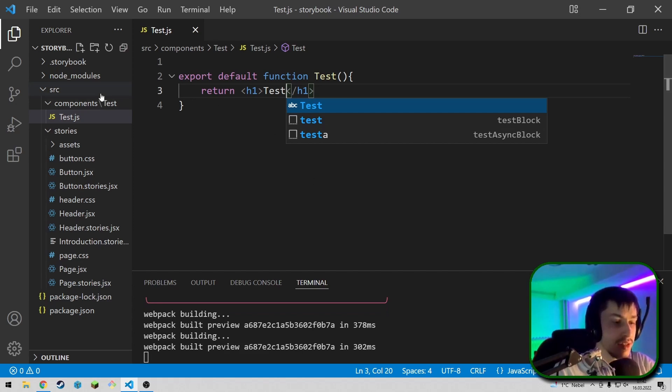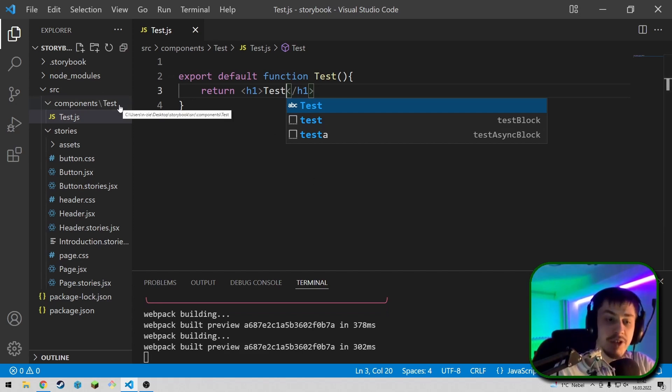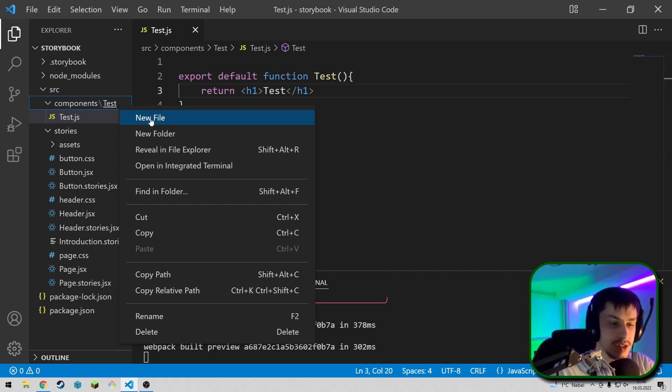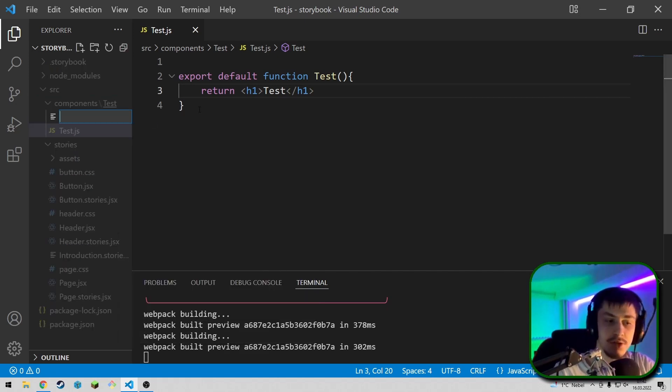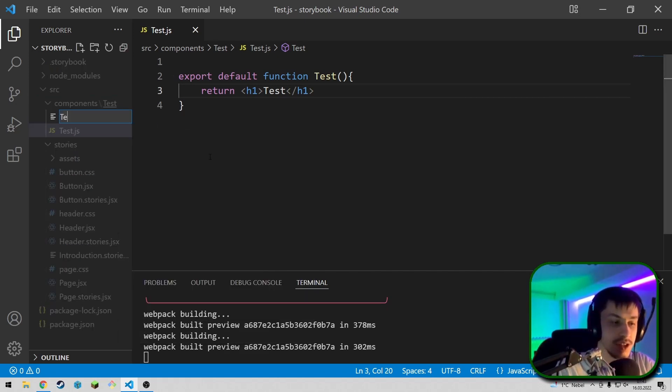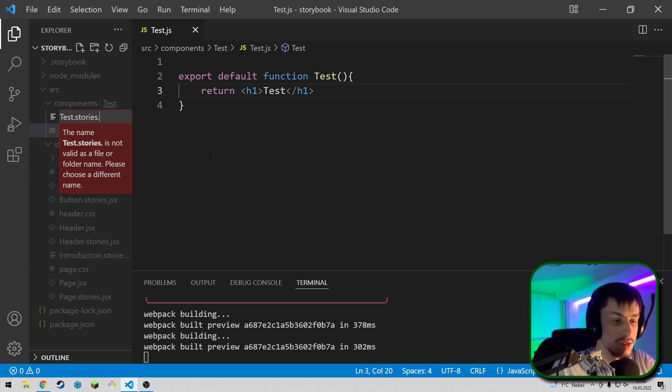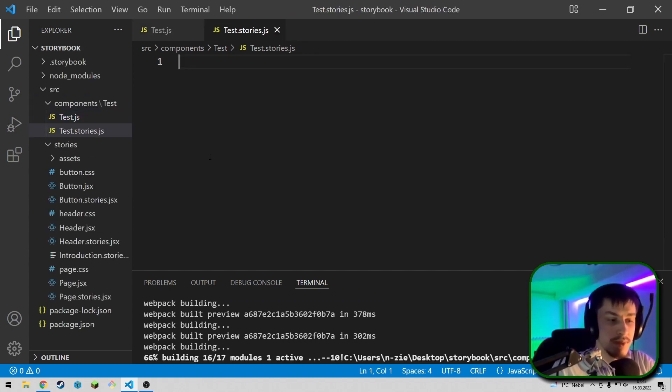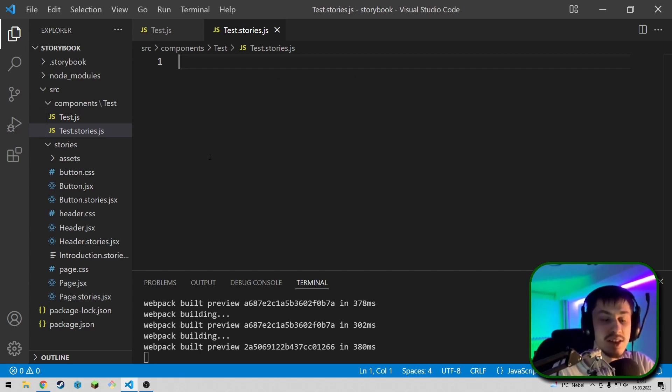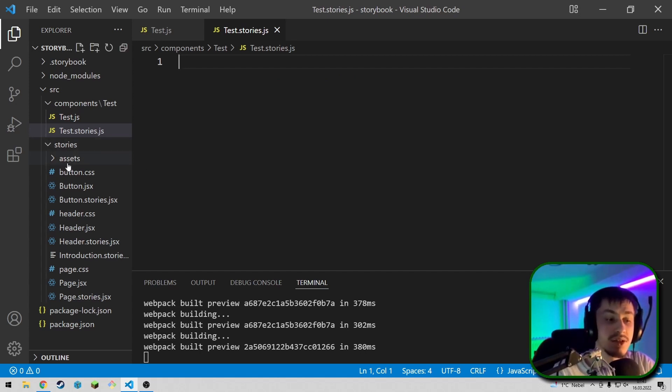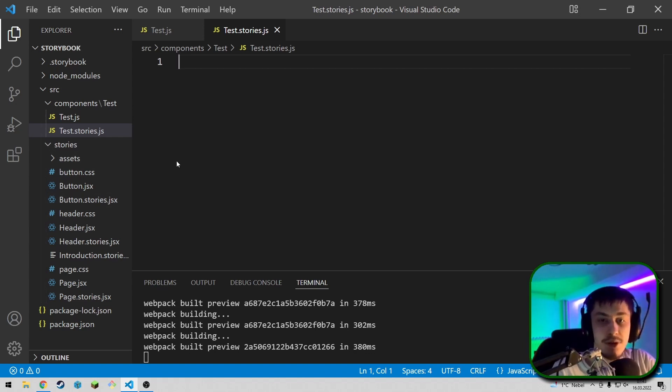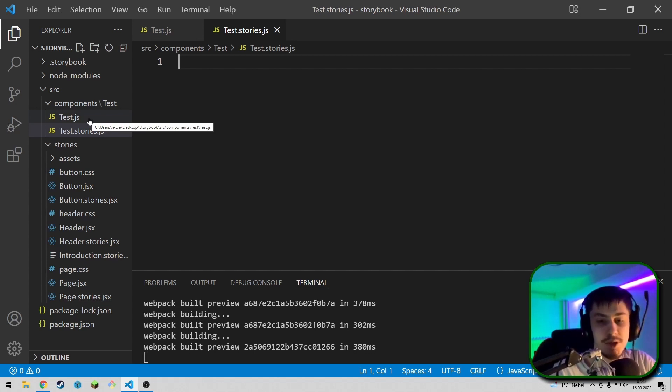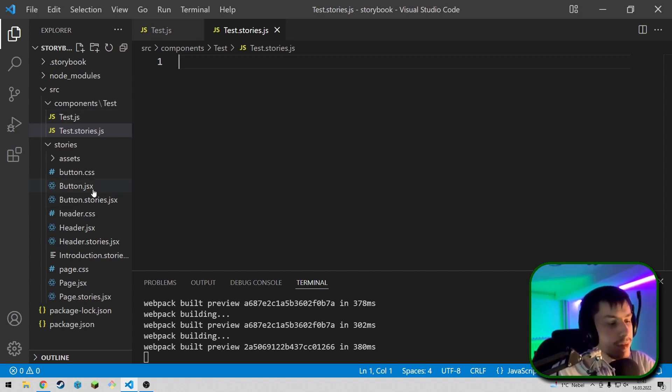So, now, let's also create a story for that, so we can actually see our component. So, to do that, we're going to do new file in our test directory as well, which is going to be test.stories. So, basically, this .stories part is going to tell the Storybook that this is the story that should be displayed. You could also put this inside the Stories folder, but I personally prefer it to be inside of the same directory as the component, because that makes it easier to handle files, in my opinion.